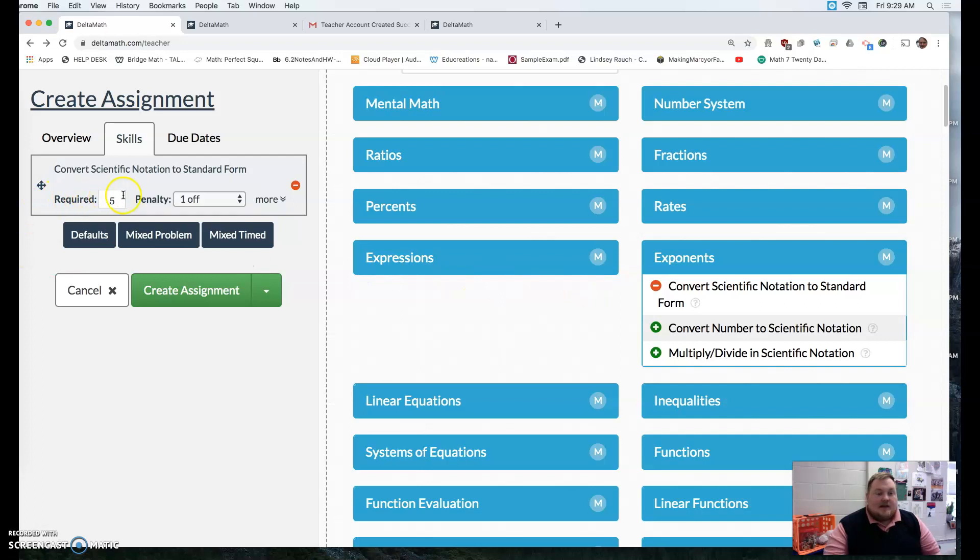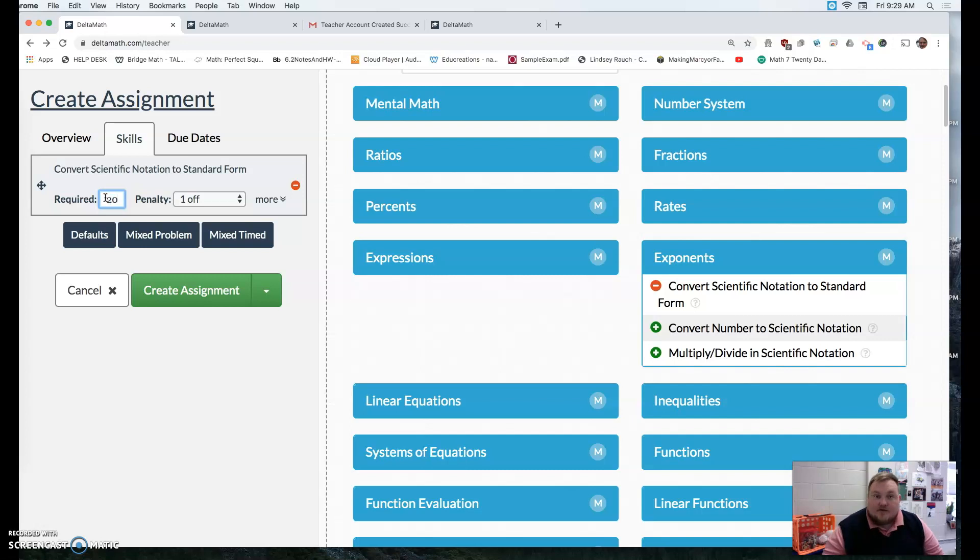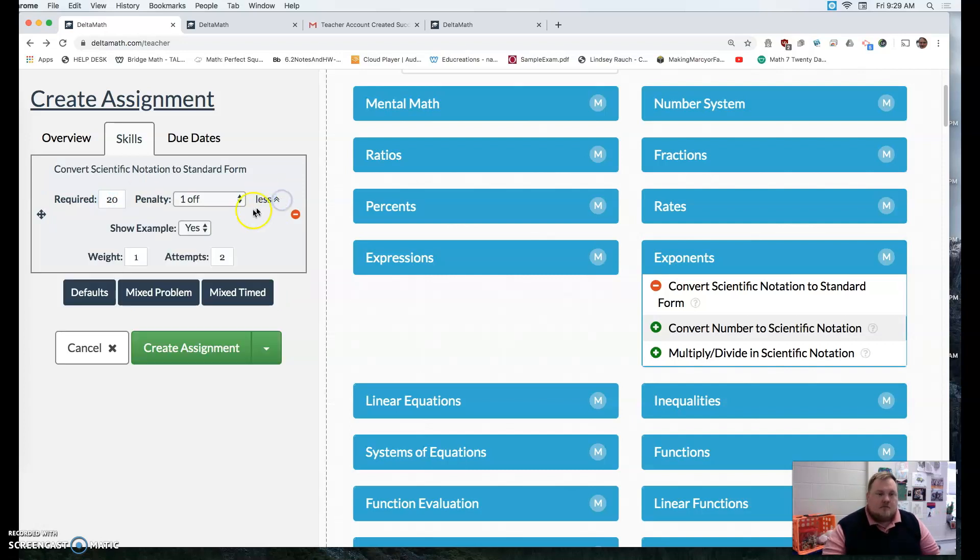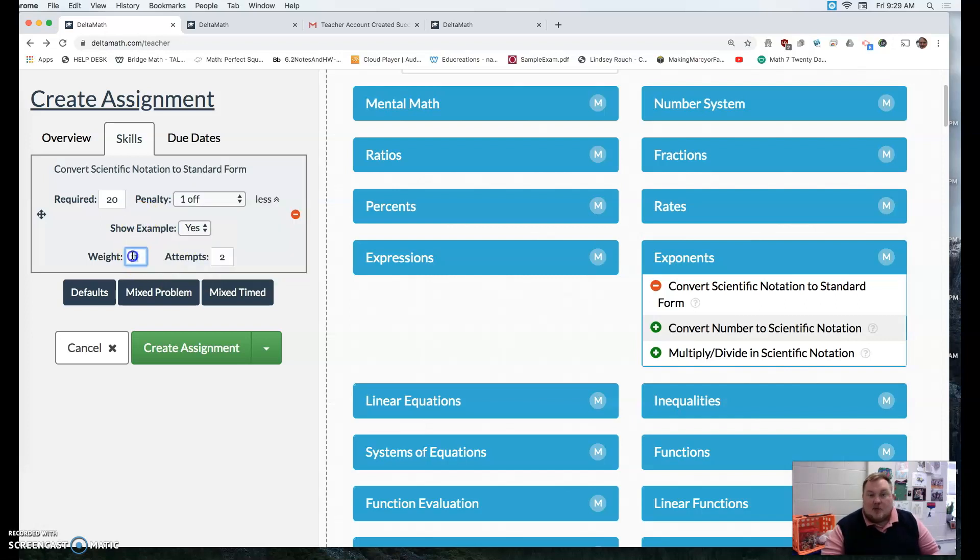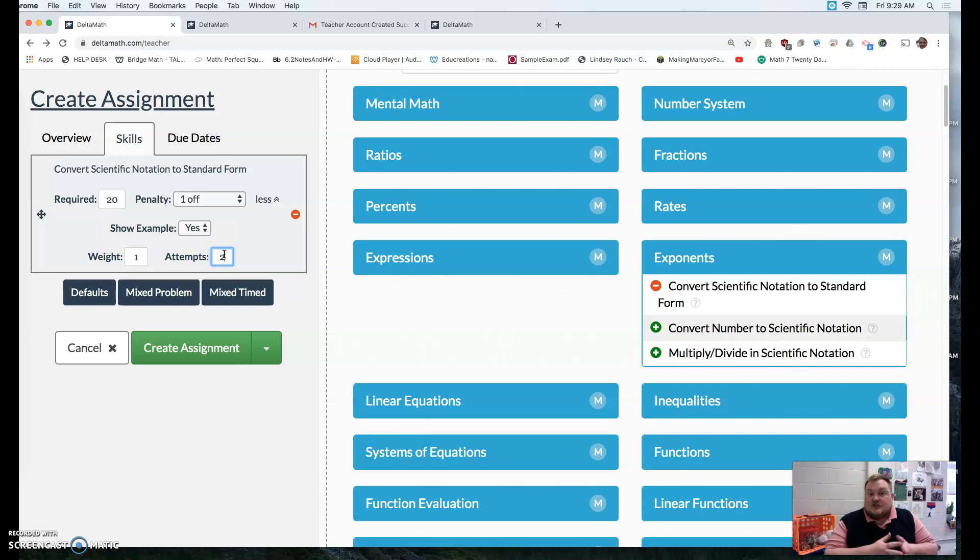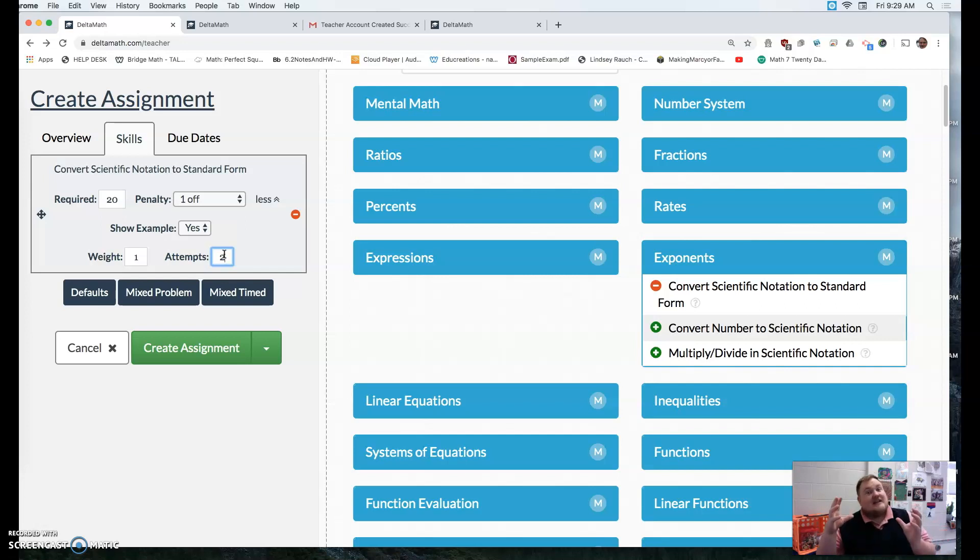And then I have the opportunity how many problems I want to assign. Maybe I want to assign 20 or 15 or 5 or whatnot. And do I want it to show the example or whatnot? How much do I want to weight each problem? How many attempts do I give them? I usually set it for two. So if they get it wrong, they'll say you didn't get it right. And it'll give them opportunity to try again.